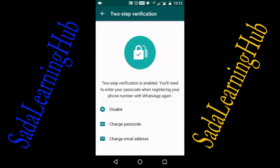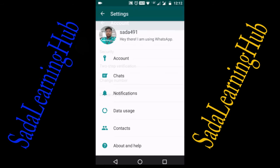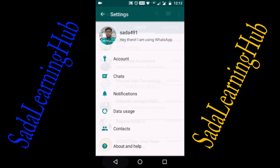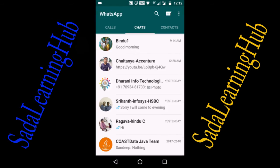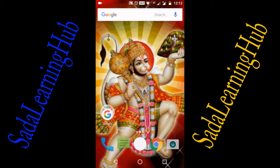Your two-step verification is now enabled. If you want to disable it, click on Disable. If you want to change your passcode, click on Change Passcode. You can also change your email address by clicking Change Email Address.